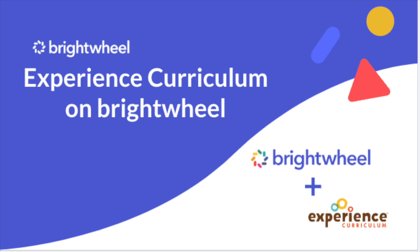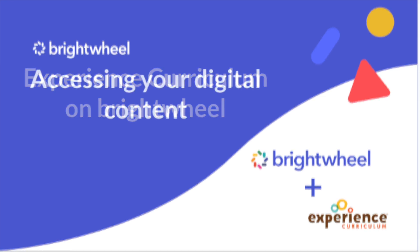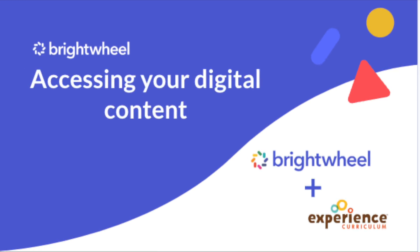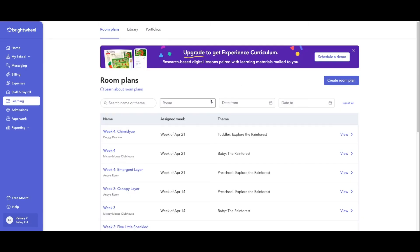Hi, my name is Kelsey. I am here to show you the digital portion of the curriculum within Brightwheel. So in the Brightwheel account, your admins will go to the learning tab.